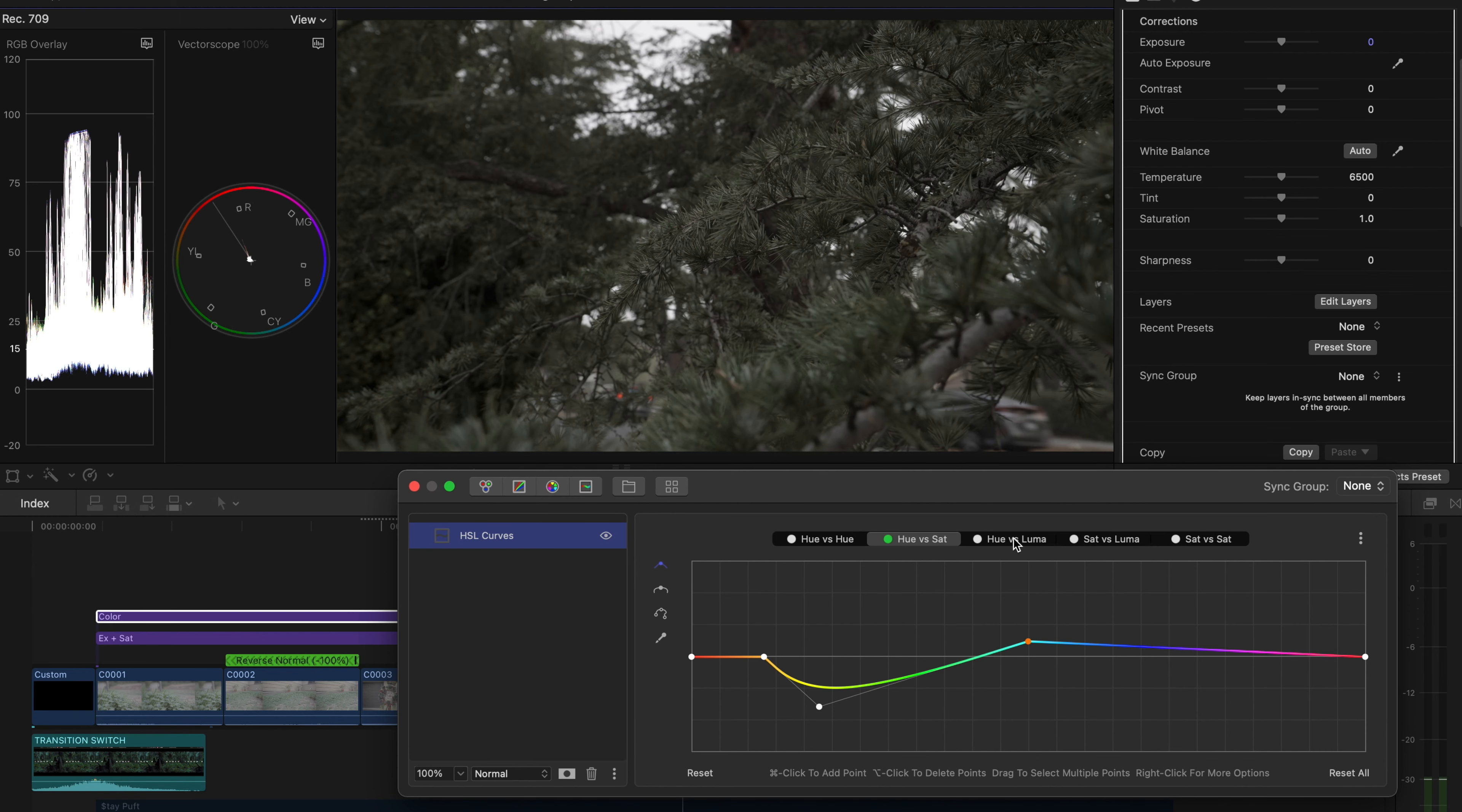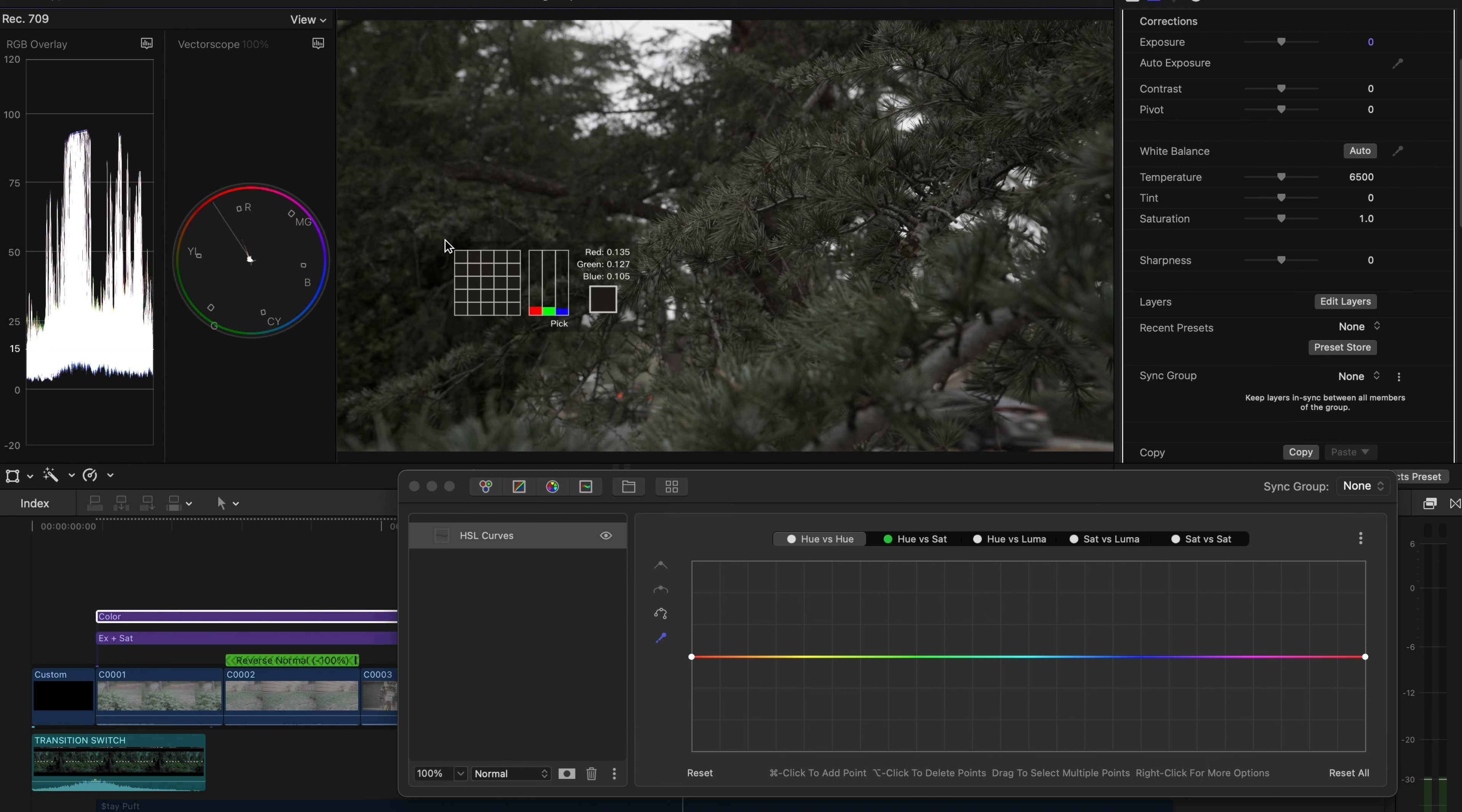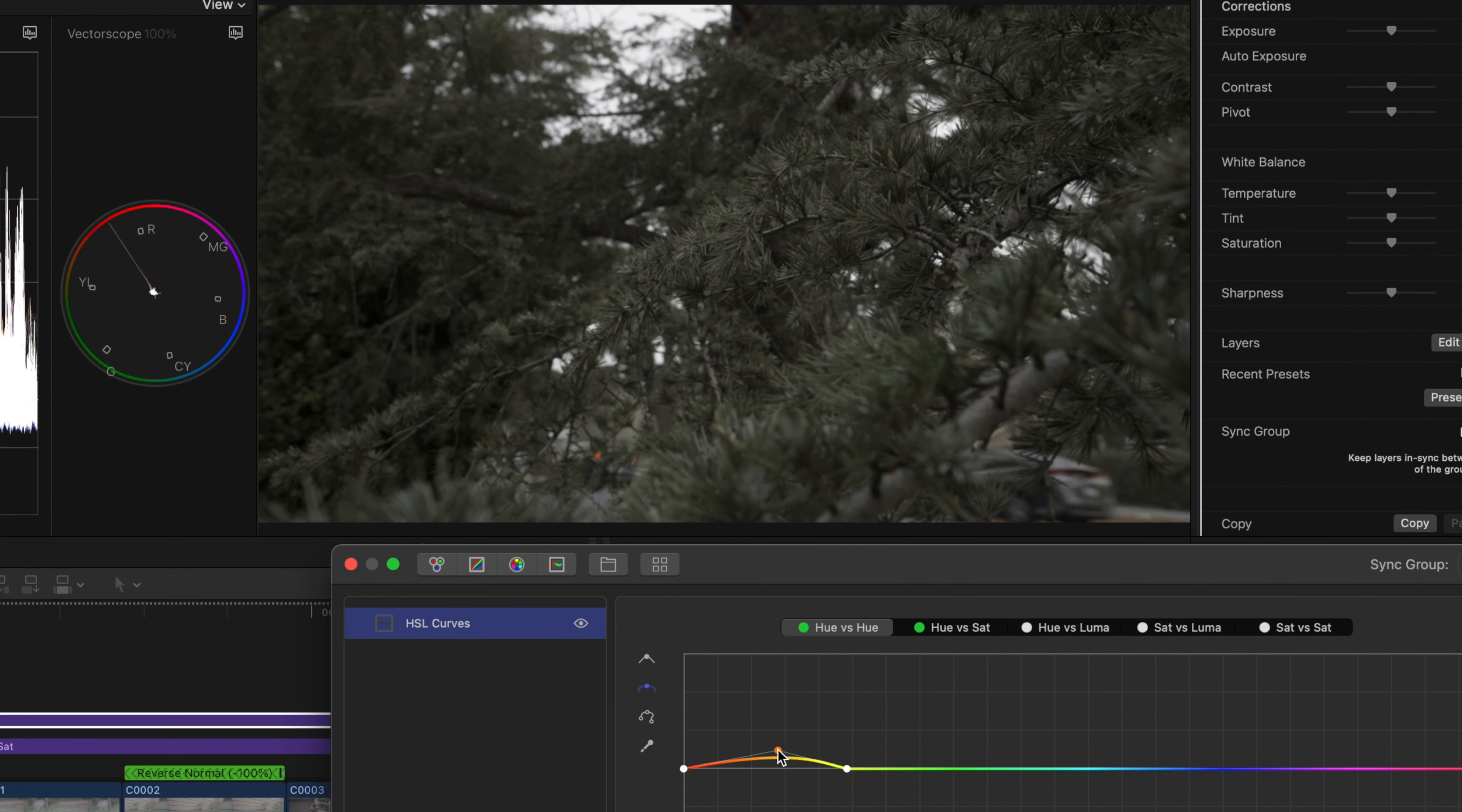But I can tweak that just a little bit more by going to the Hue versus Hue, which is going to change an all direction of a color in total. So I grab that eyedropper again, find the darkest of the green, click on that again.